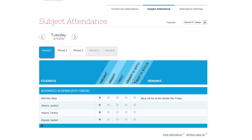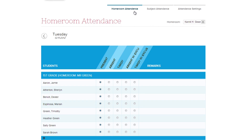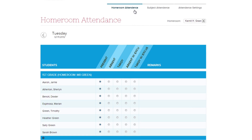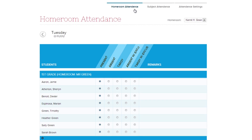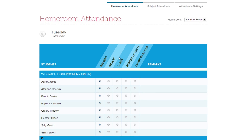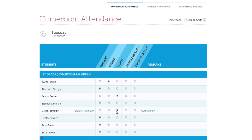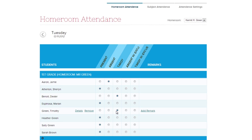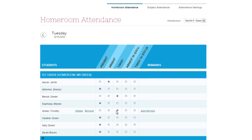Taking homeroom attendance works the exact same way. If your school uses period-based attendance, the homeroom teacher may simply select the period they wish to take attendance for. Daily attendance works the exact same way, but the homeroom teacher only needs to take attendance once per day.